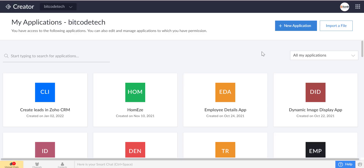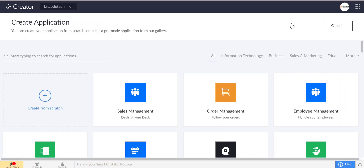Today, in this video we will show how to create leads on Zoho CRM from the Zoho Creator.